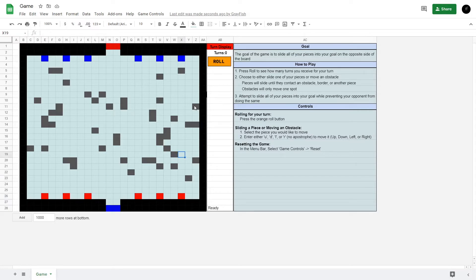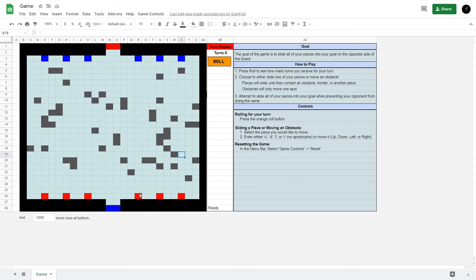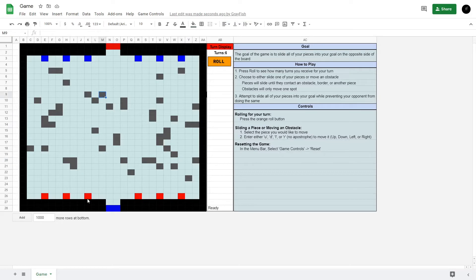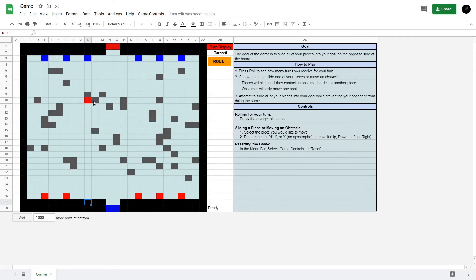I'm just going to demo it. We start by rolling, and I got lucky with six turns on red. If I want to slide a piece into the goal, I can either move an obstacle one spot or slide a piece. If I move this piece up, you can see it's processing, and it slides up until it hits the wall.